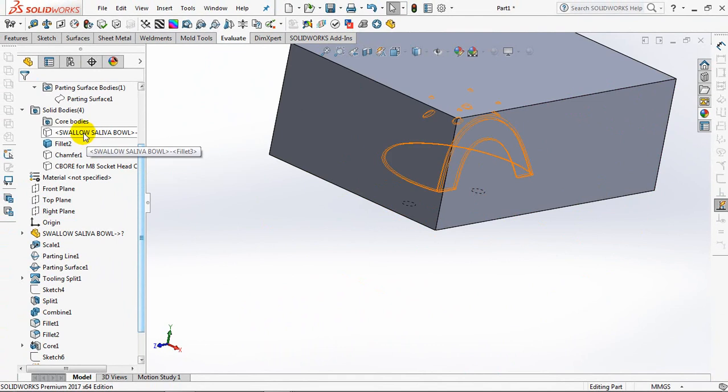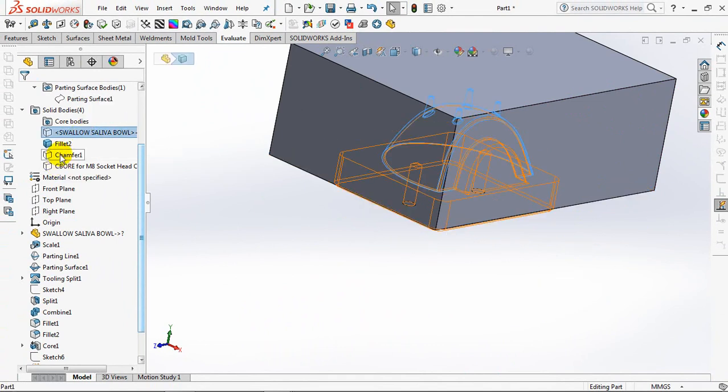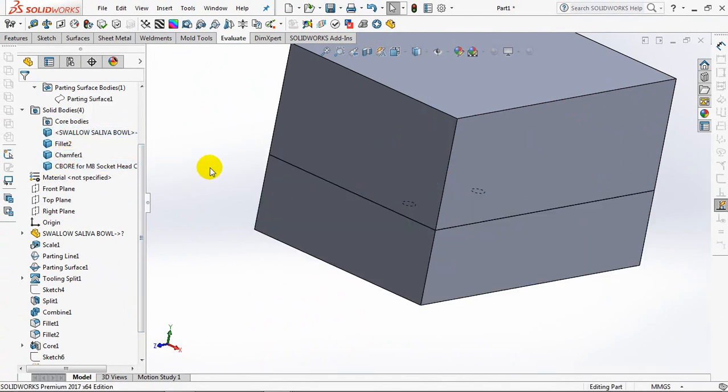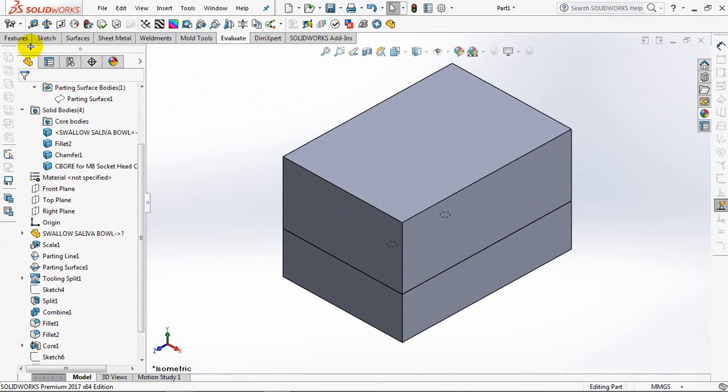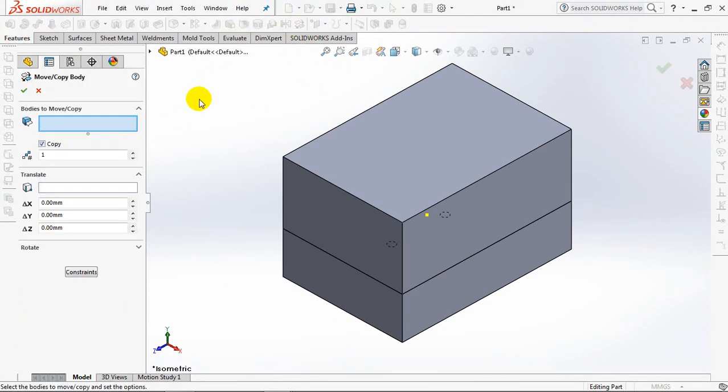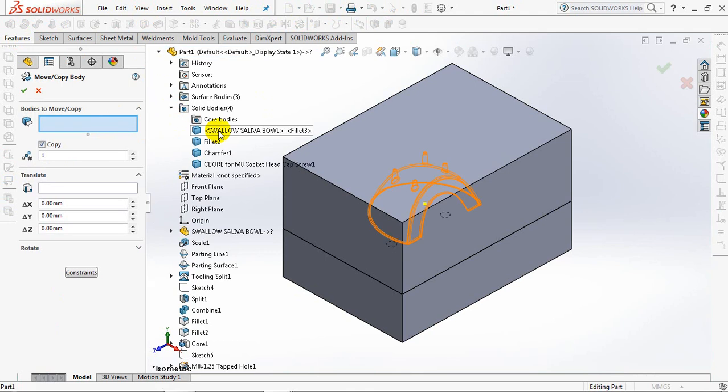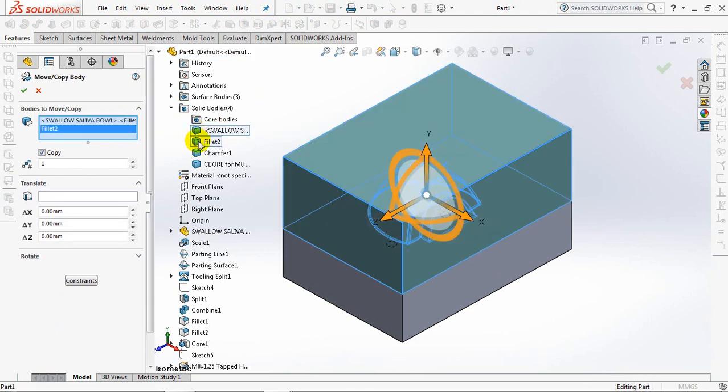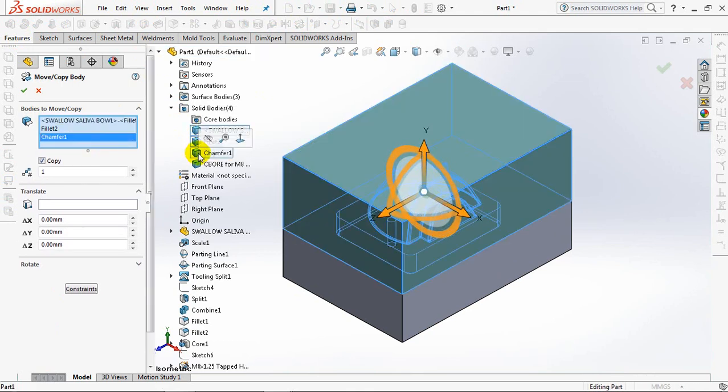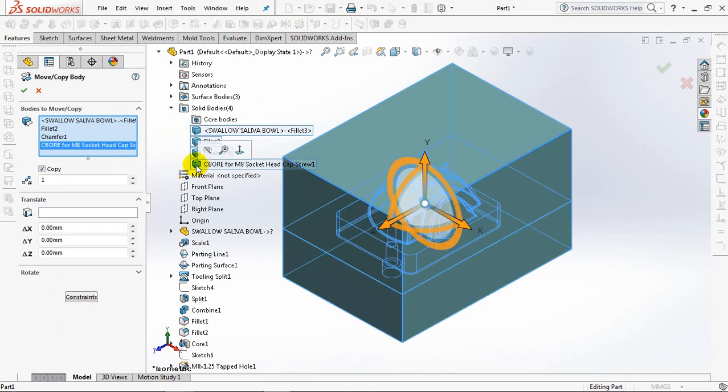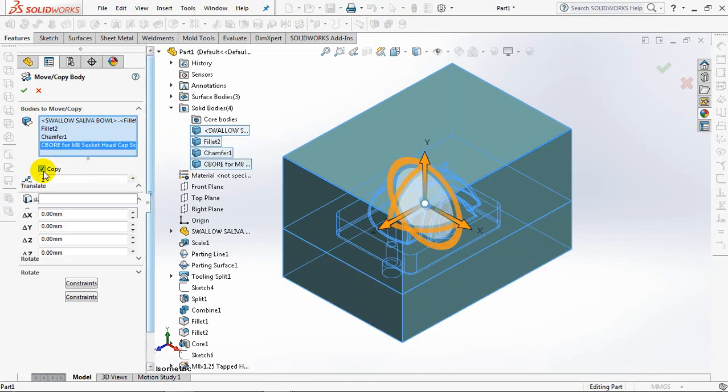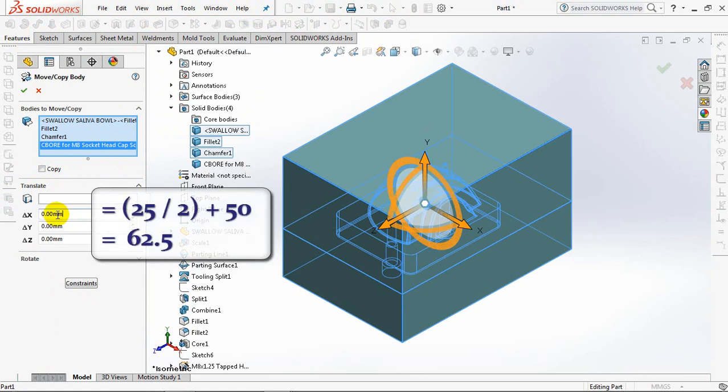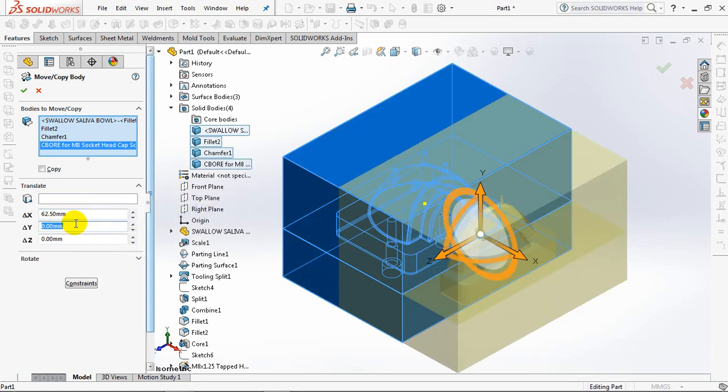Show all parts. Move body. Choose all bodies to move, then move the bodies along the x-axis by 62.5 millimeters.